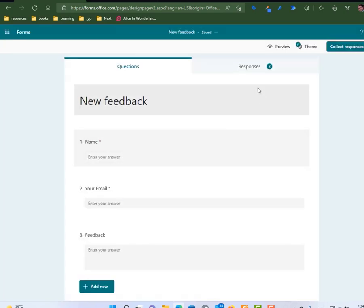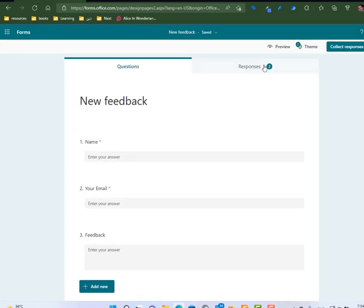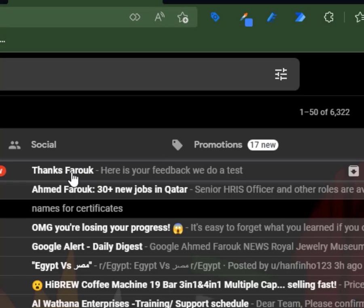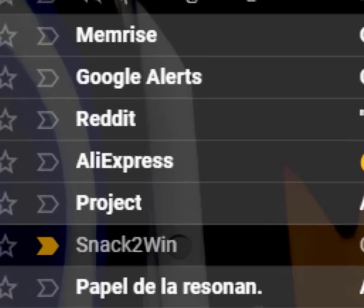Now I submit another response, so now we have two responses. I will open my email to check. Now I can find the reply. It comes in a second. Thanks Farouk, here is your feedback. We do a test.